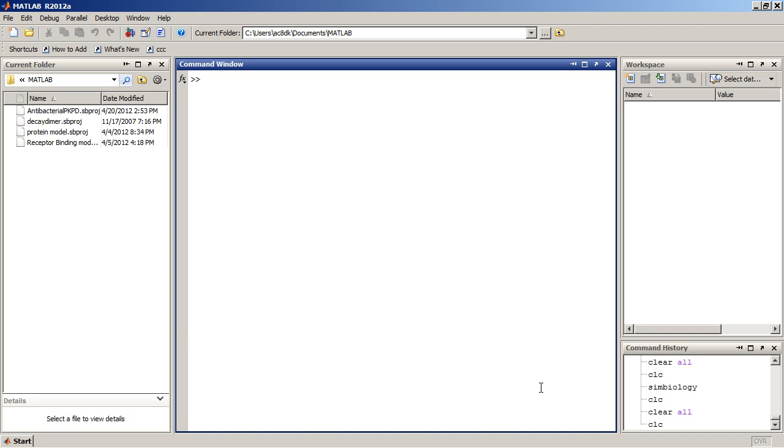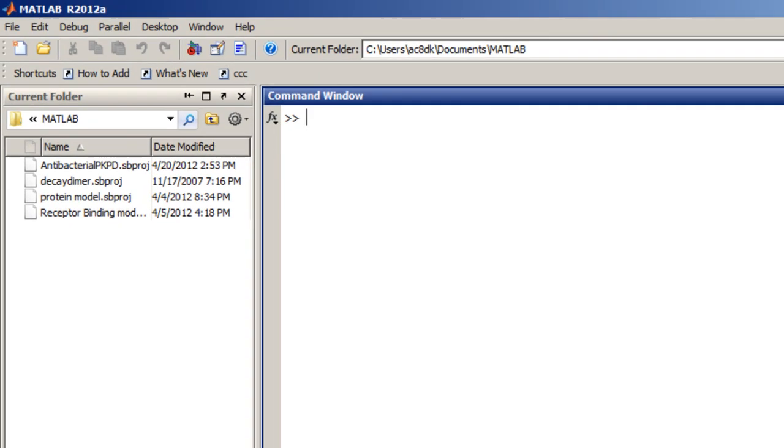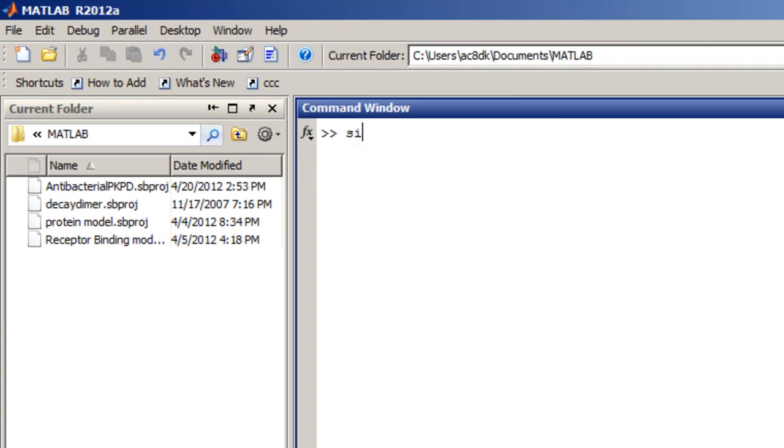This video provides an overview of the SimBiology desktop in MATLAB R2012a. To open the SimBiology desktop, type SimBiology at the MATLAB prompt.